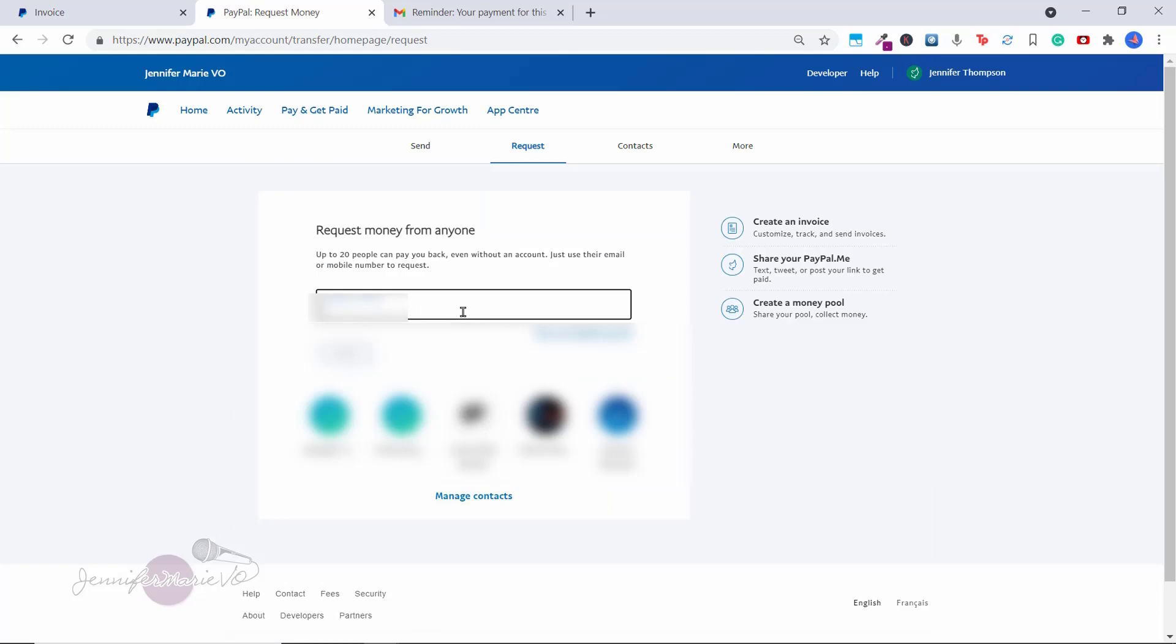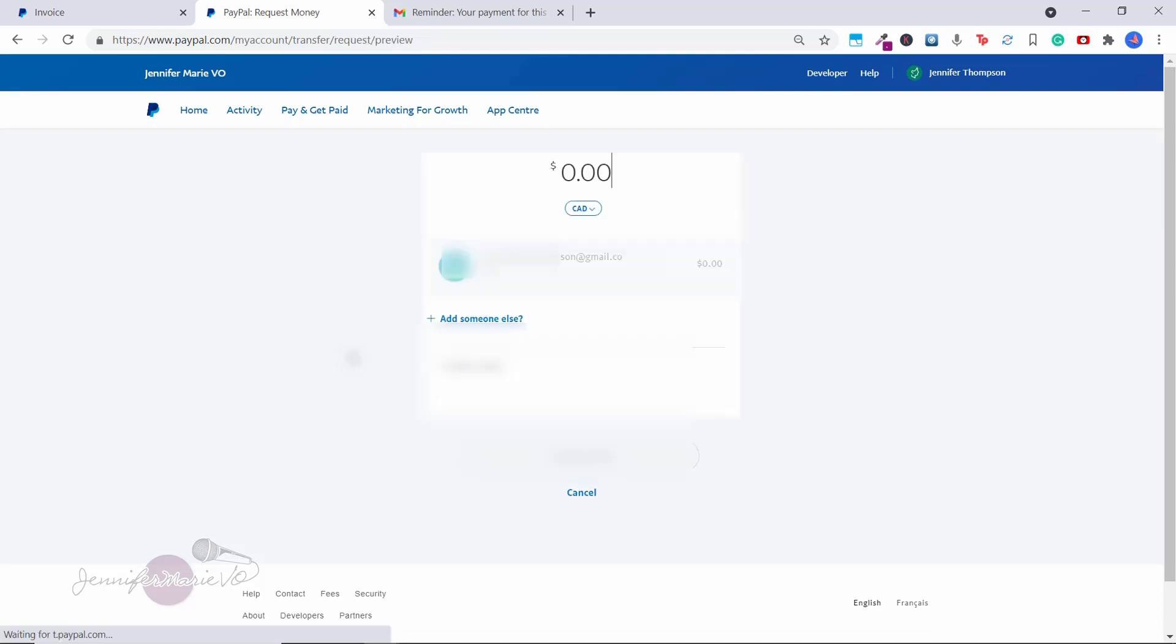So all you would have to do is type in the email. So let's say I wanted to request money from my friend, then just type in their email and click request from and you can add in as many people as you want. And then click Next.